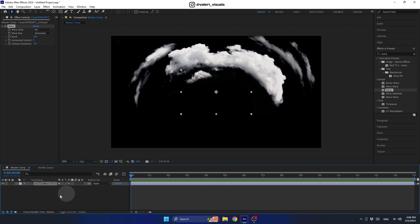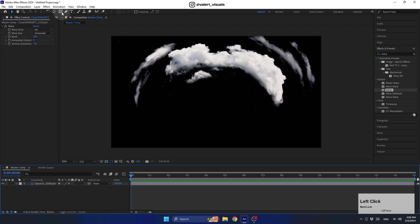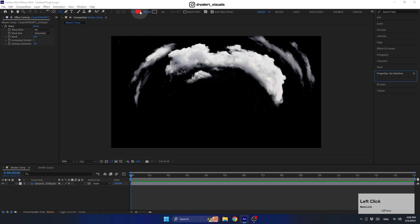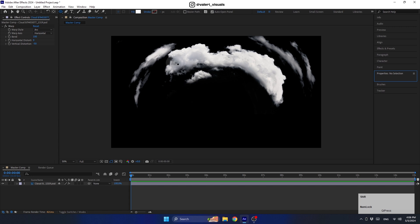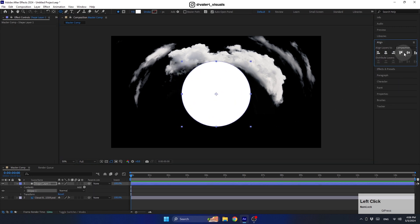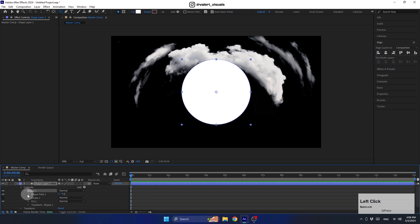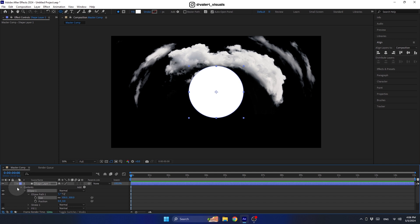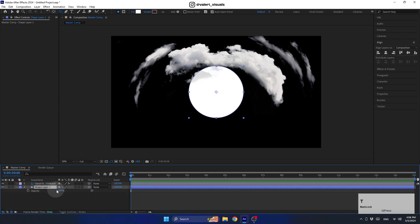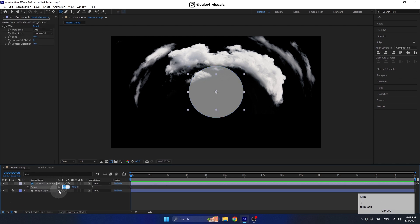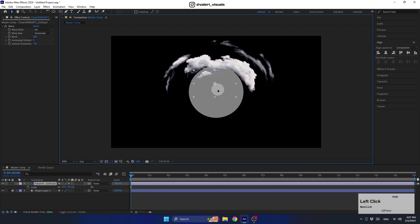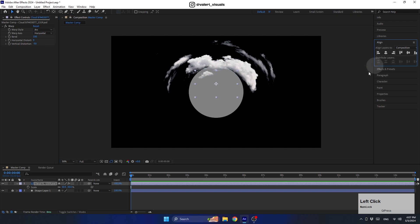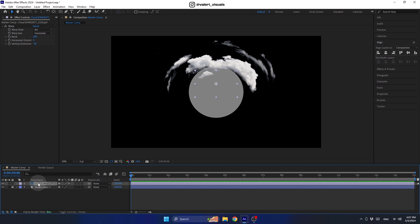Make sure no layer is selected and long press the rectangle tool to select the ellipse tool. Choose a color for the ellipse and turn off the stroke. Hold Shift and create an ellipse, align it to the center, and set the size to 500. Place this layer, press T to lower its opacity, then press S to scale it down to fit the reference layer. Go back to the selection tool and adjust the position a bit.